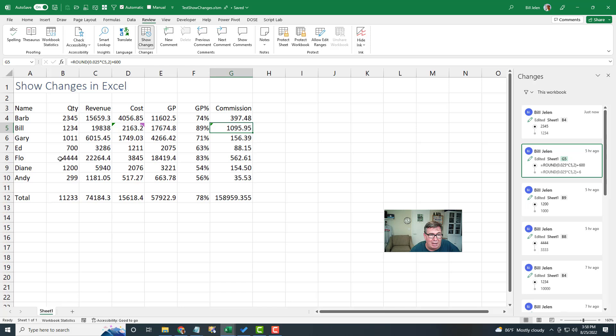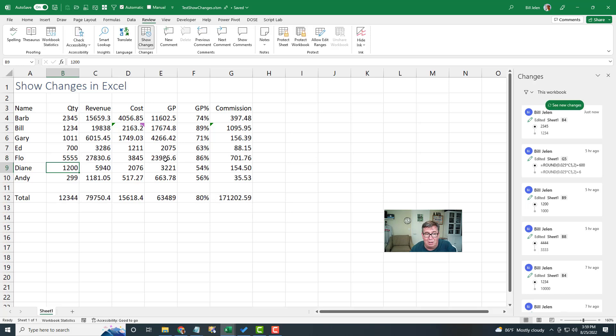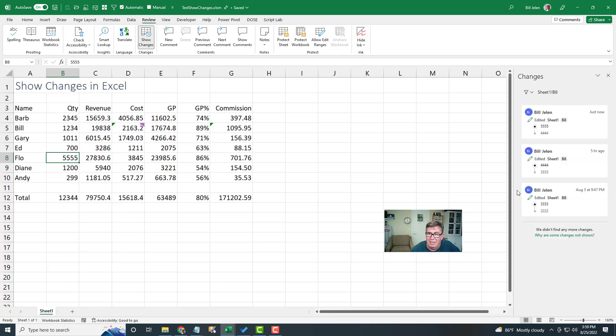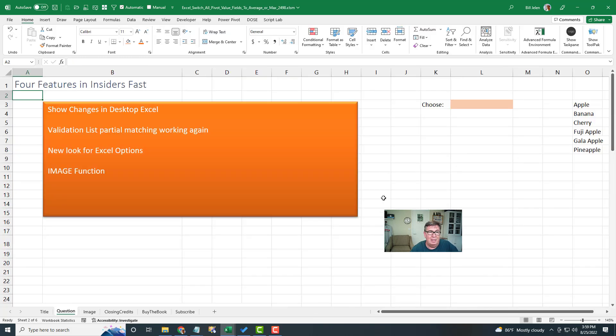Now the thing to remember here is if I would change this number to five, five, five, five, these cells are all calculated. They're going to change. Those changes aren't logged. It's just the cell that I went to, I typed something in or changed the formula. I can even come here, right click and say show changes. I'll get just the changes for that item. This has been a great feature in Excel online, and I'm glad that it finally came to desktop Excel.